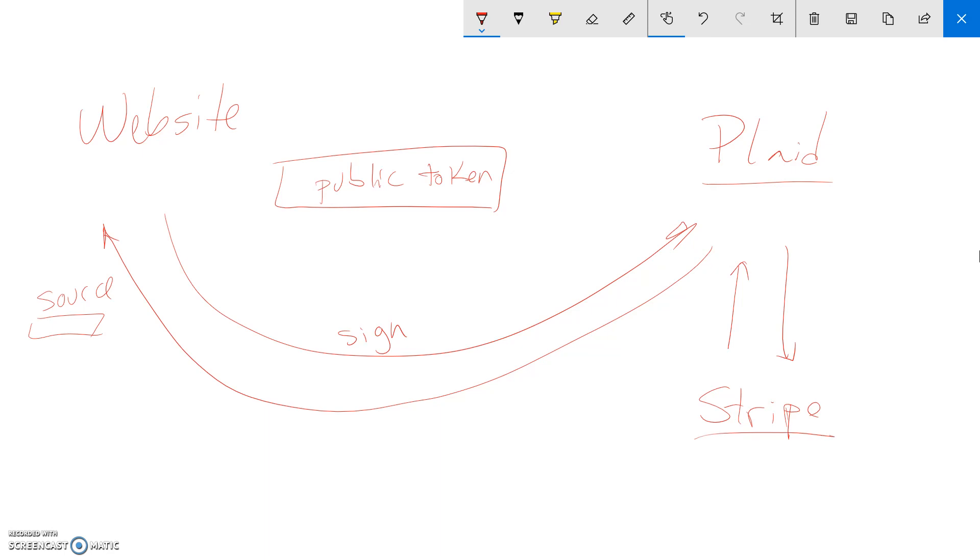So you just get a token that you can use in Stripe to charge a customer. Now this token, I believe this token is a token that you can only use once. And you can only use once to actually add it to a customer. So once you add it to a customer, then you can charge as many times as you like. But it's a temporary token, same as this public token was a temporary token.